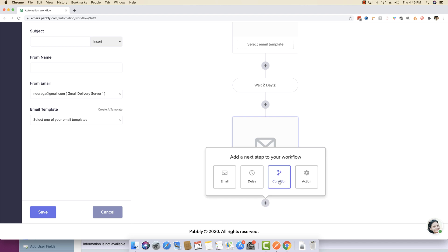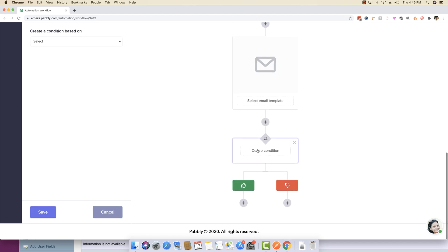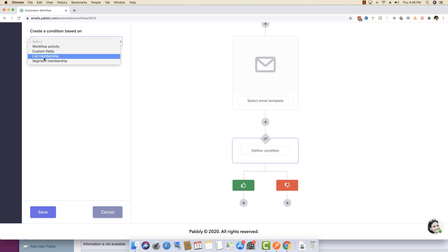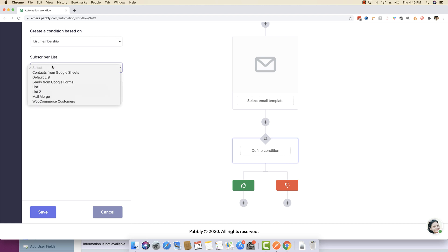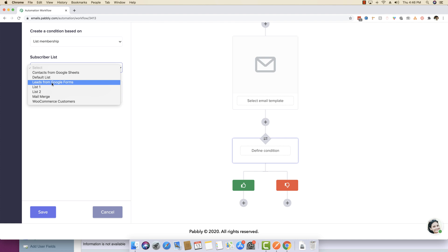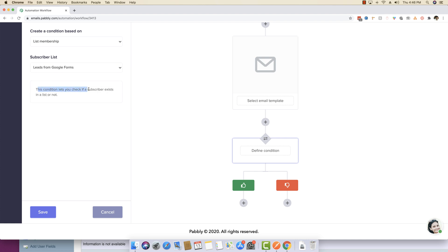Then you can again define a condition, which can be anything like you can actually define a membership type. So for example, create a condition based on list membership. So leads from Google form, this condition lets you check if a subscriber exists in a list of form or not.